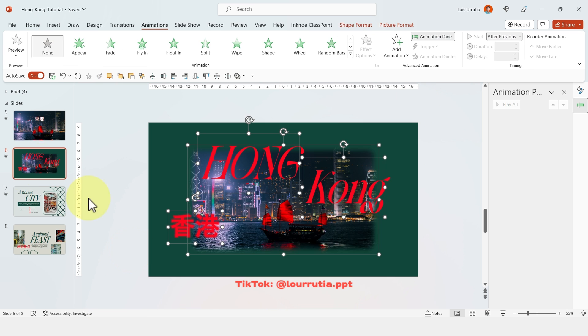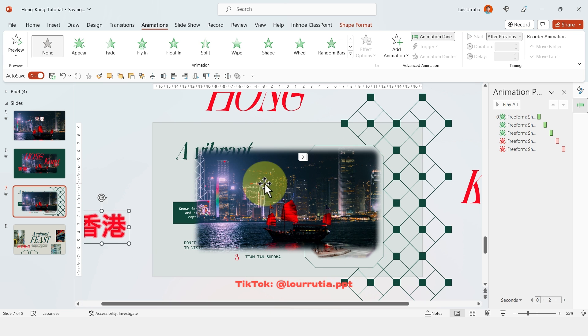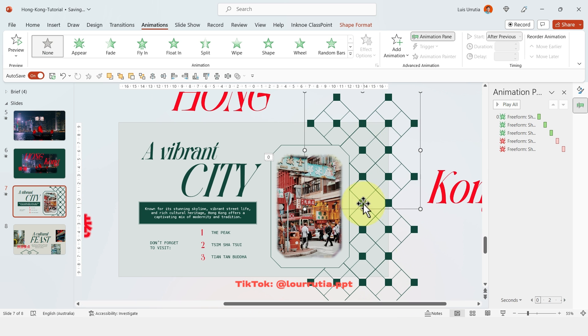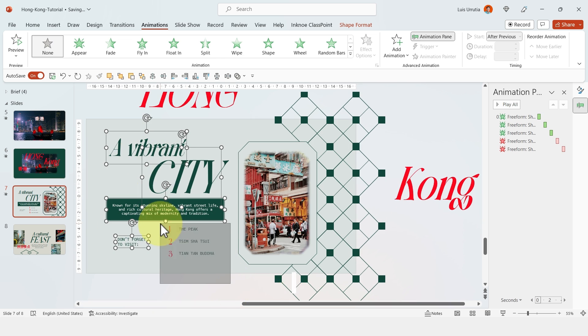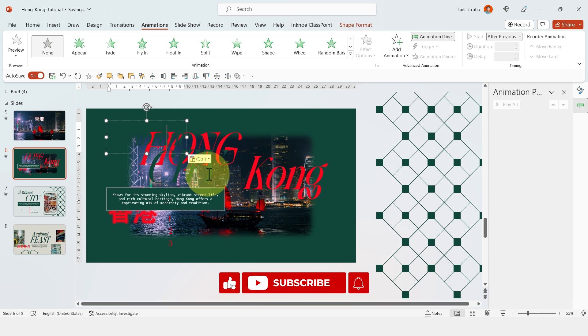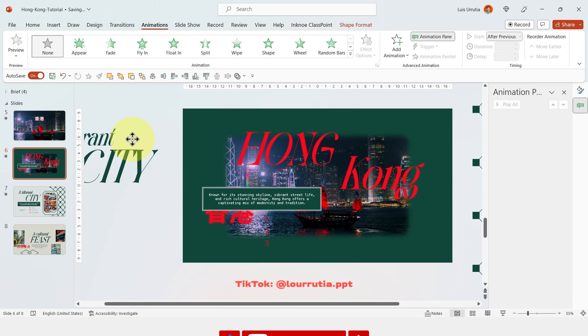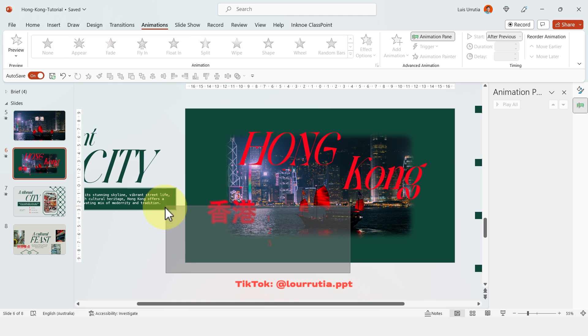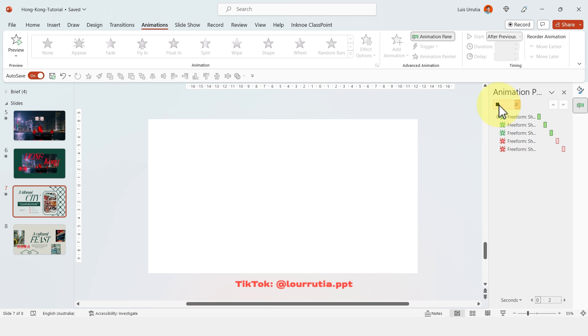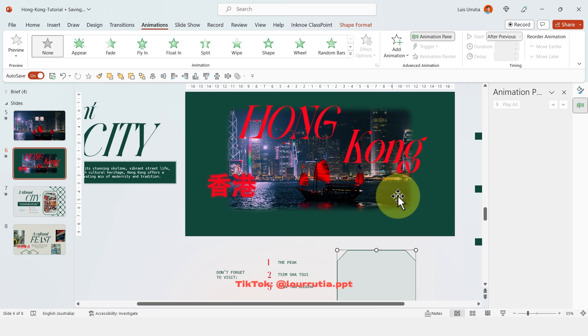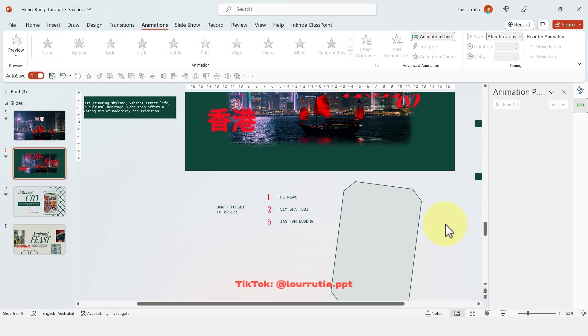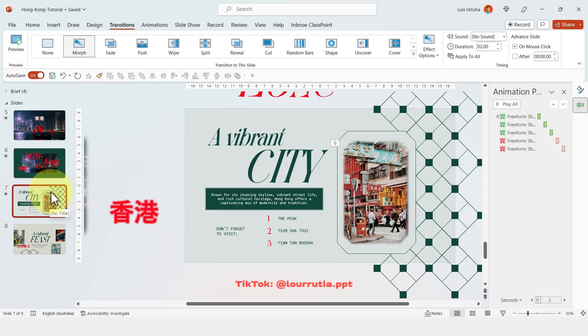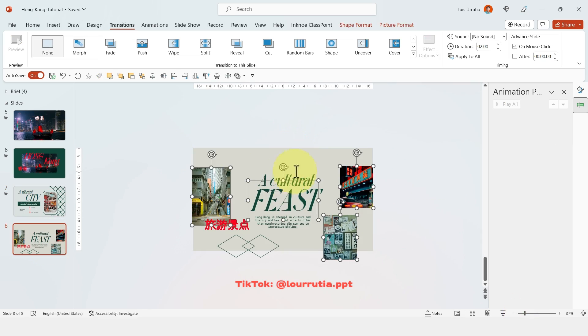Now, I won't get into details with the animations in this video because otherwise it would be just a very long video. But as you can see, I applied a lot of Morph Transition. Go check out my Morph Transition video if you want to learn more about how I did this animation. But let's have a look at the final result in 3, 2, 1.